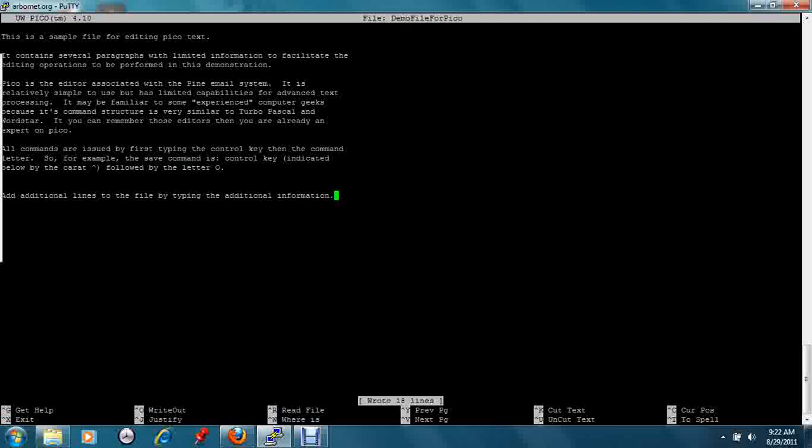You can mark text for copying or moving by positioning the cursor using the arrow keys and marking the beginning of the text with control caret.